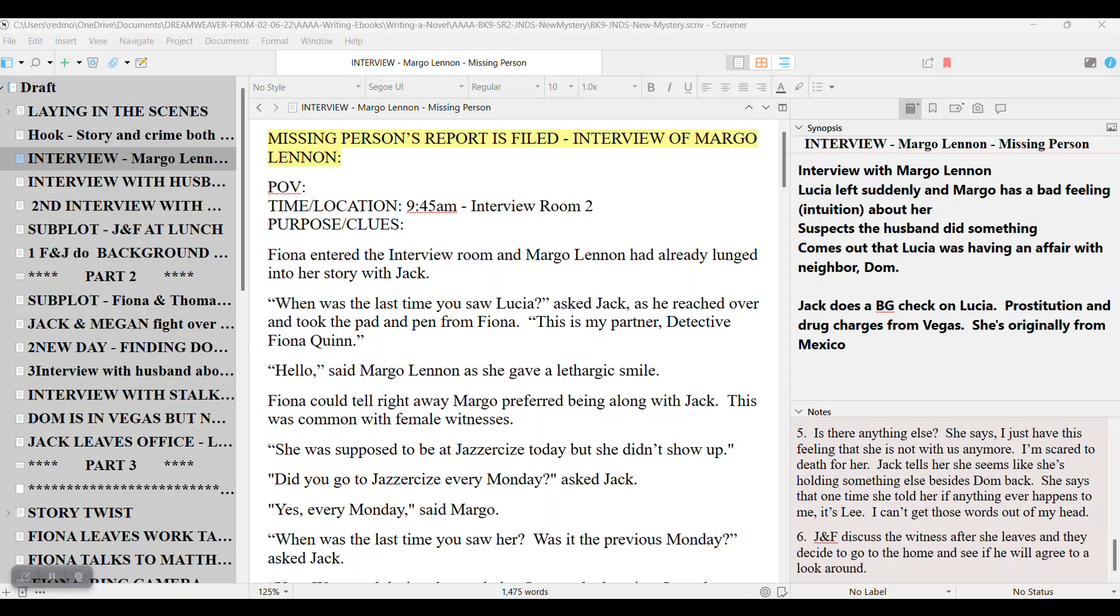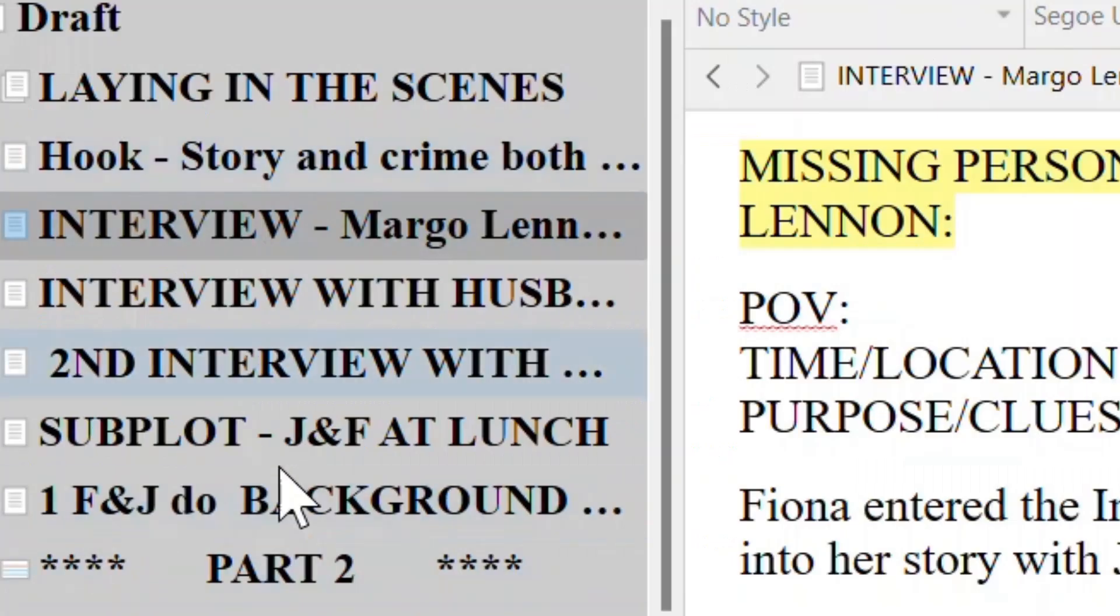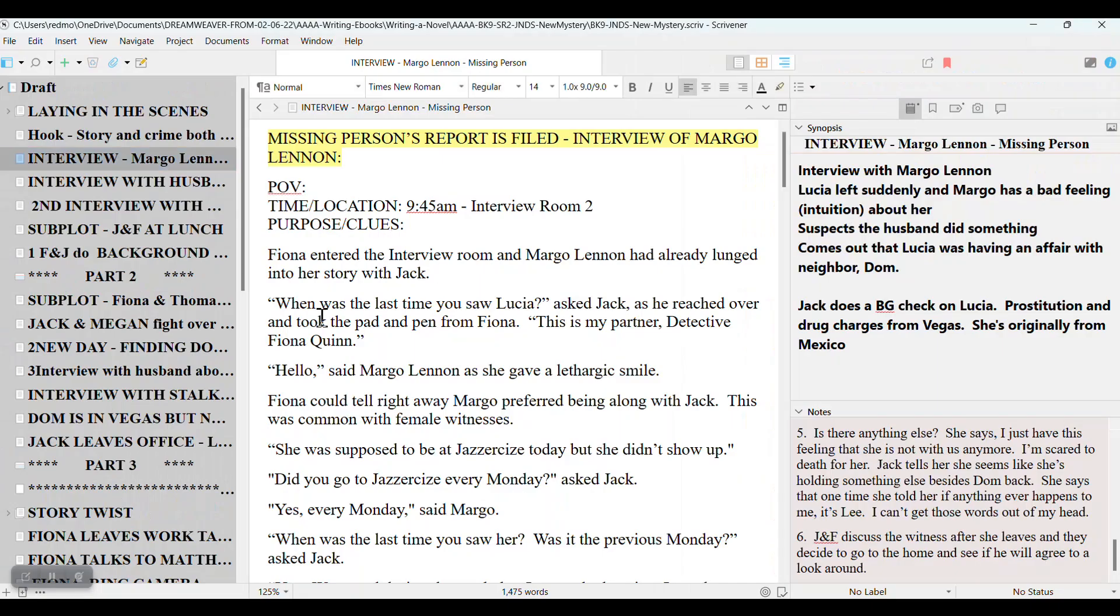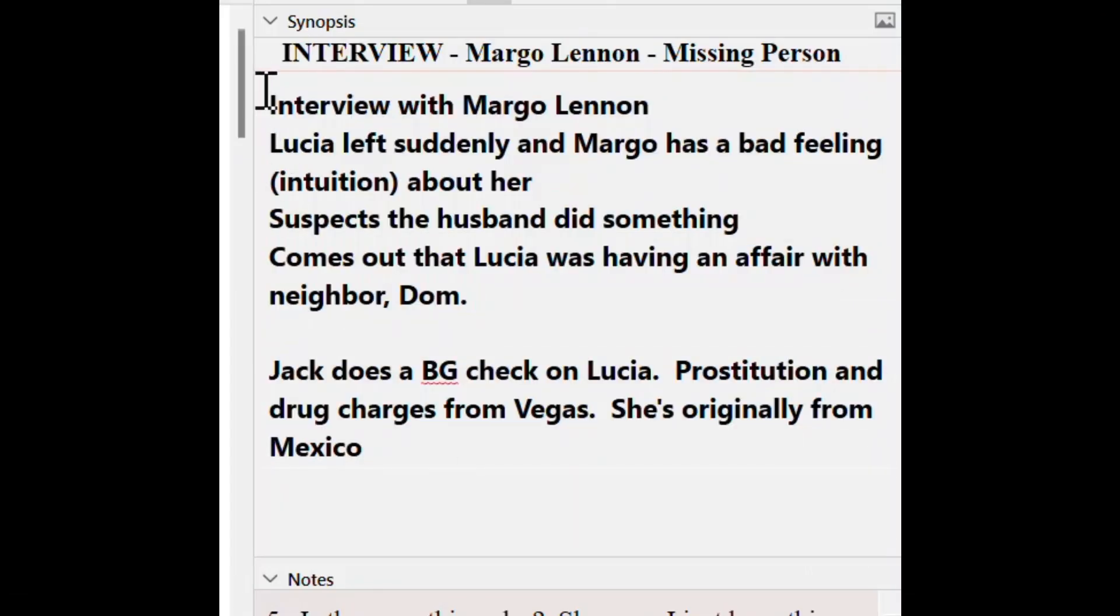Okay, so I'm inside Scrivener. This is the novel that I'm now writing. It doesn't have a name as yet. If you're new to Scrivener, I'll just point out the sections here very quickly so you can follow the video. On the left-hand side are the scene names. Each scene is in its own document. This is the section that you write in. Over here in the synopsis, I put a very short review of what happens in the scene.